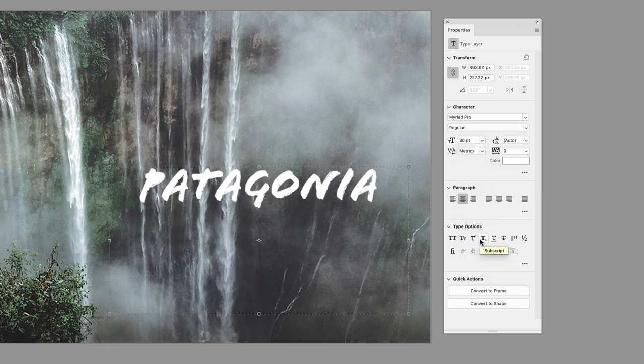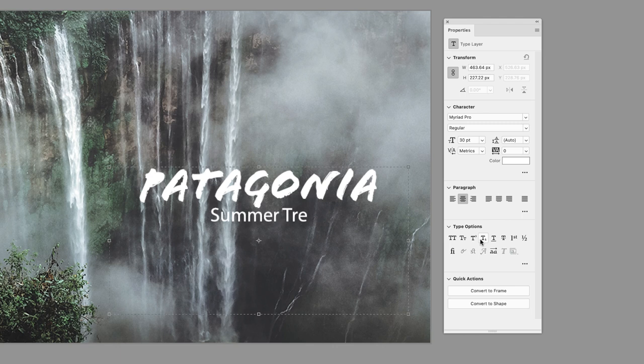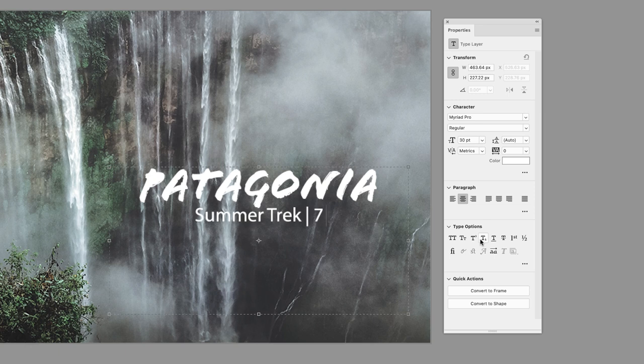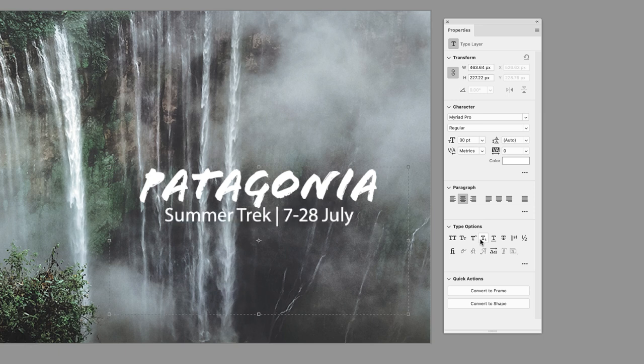And then I can type in my title, which will be summer trek. And then I'm going to use the pipe symbol, that's just adjacent to the return key on the keyboard, and then add the date in there, which will be the 7th to the 28th of July.